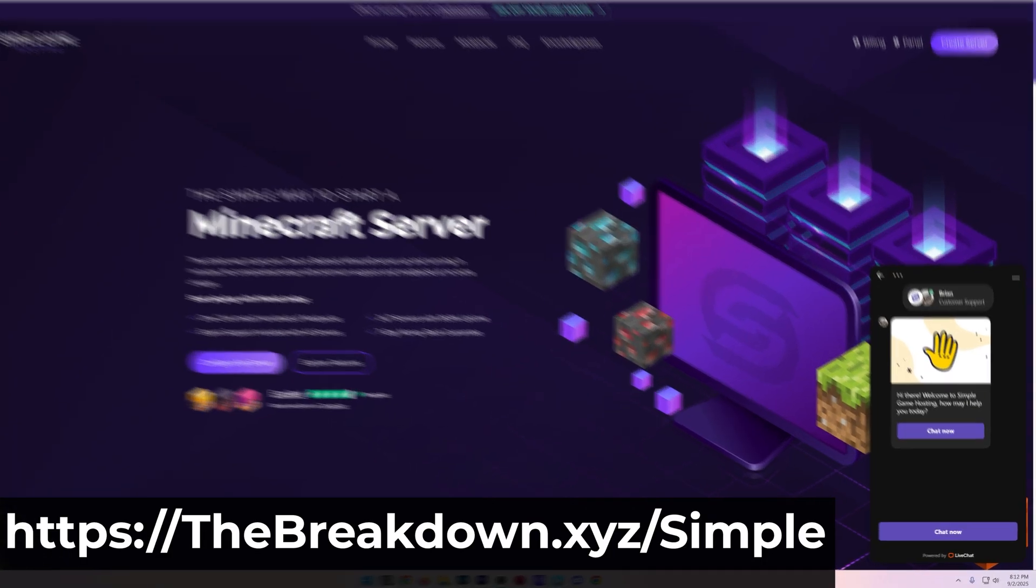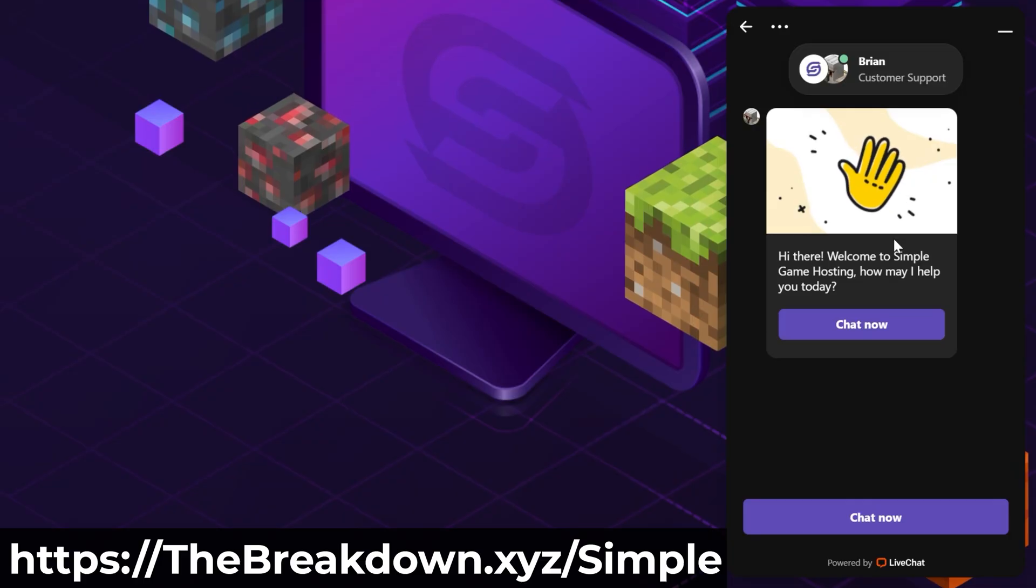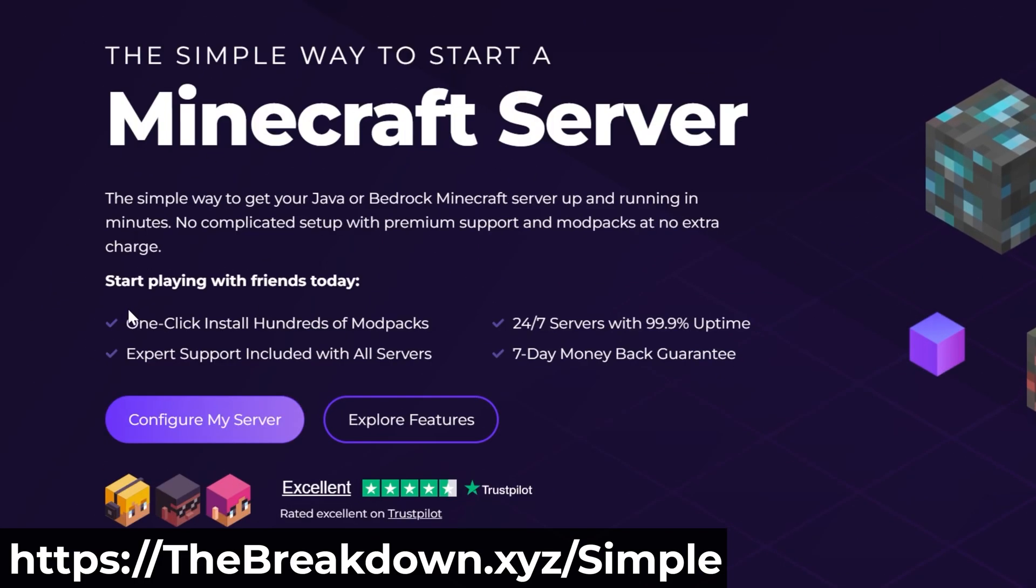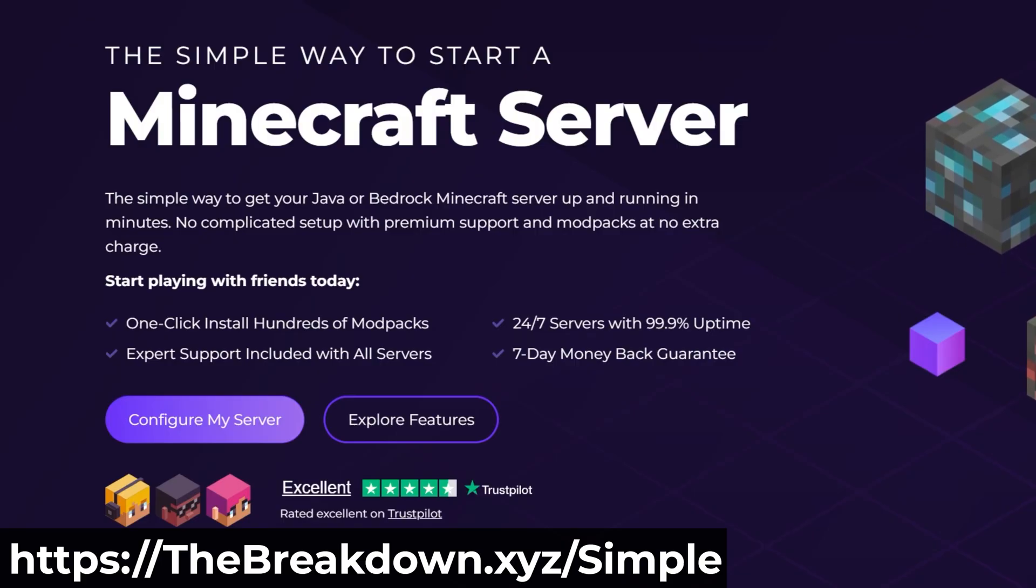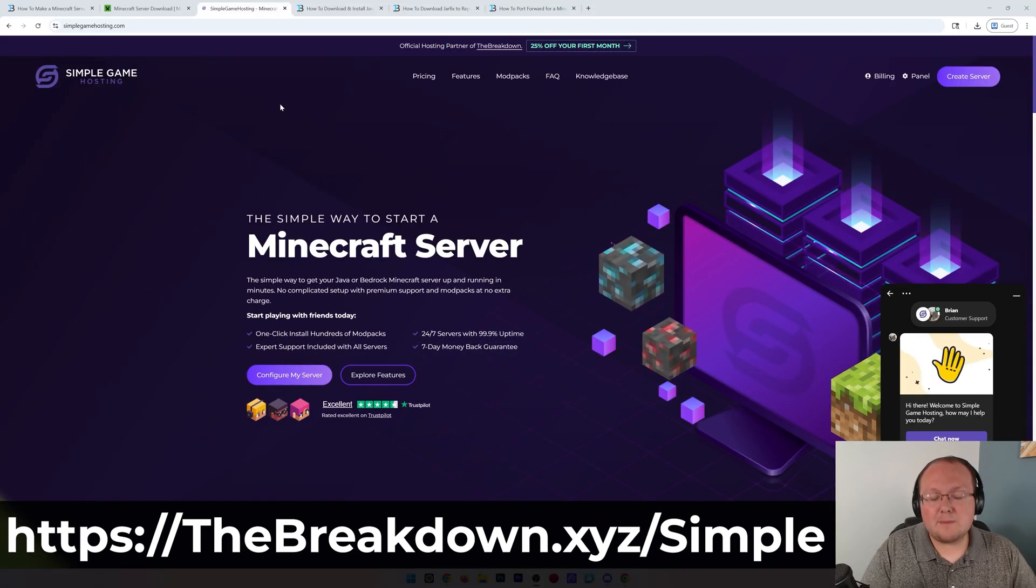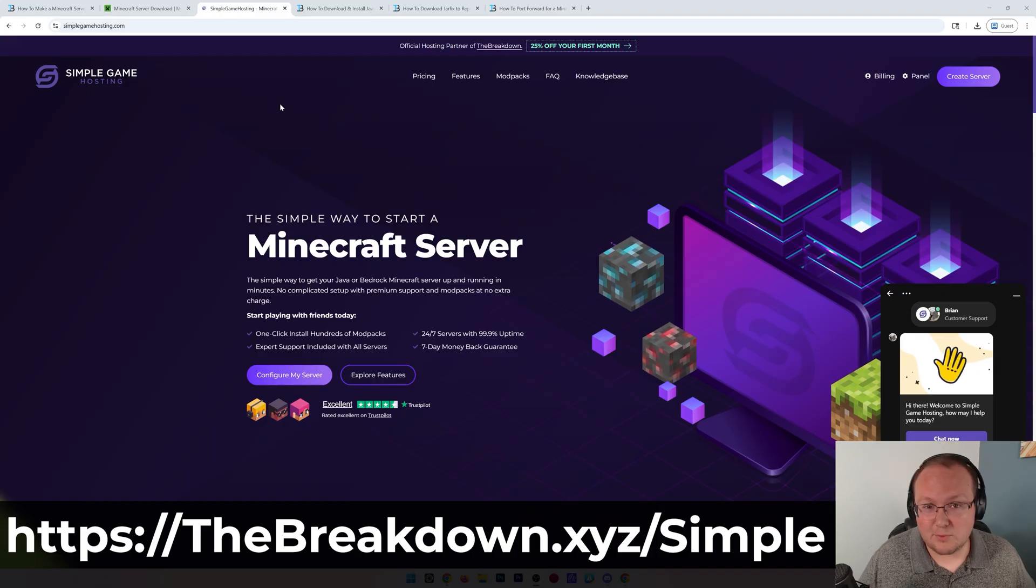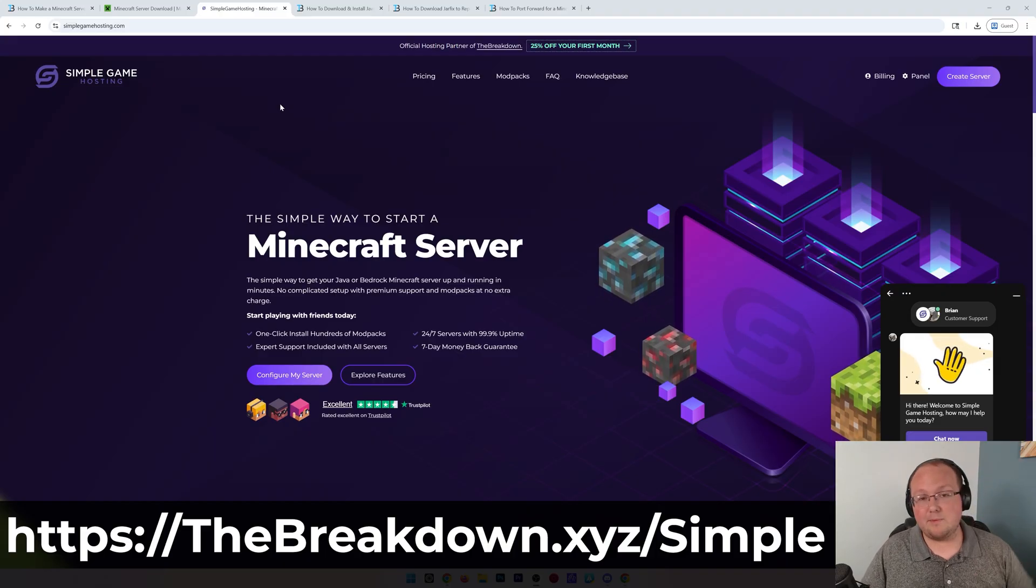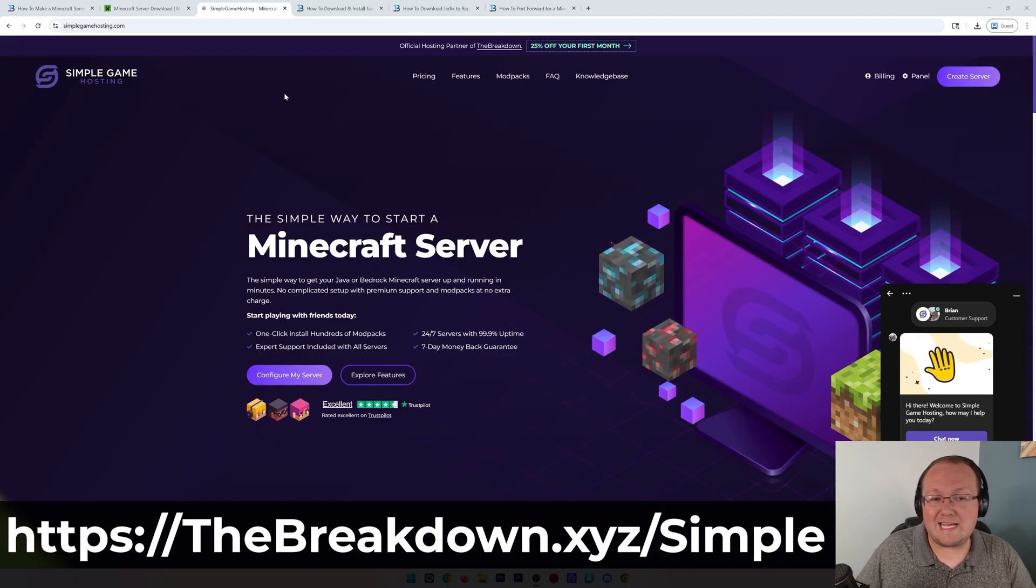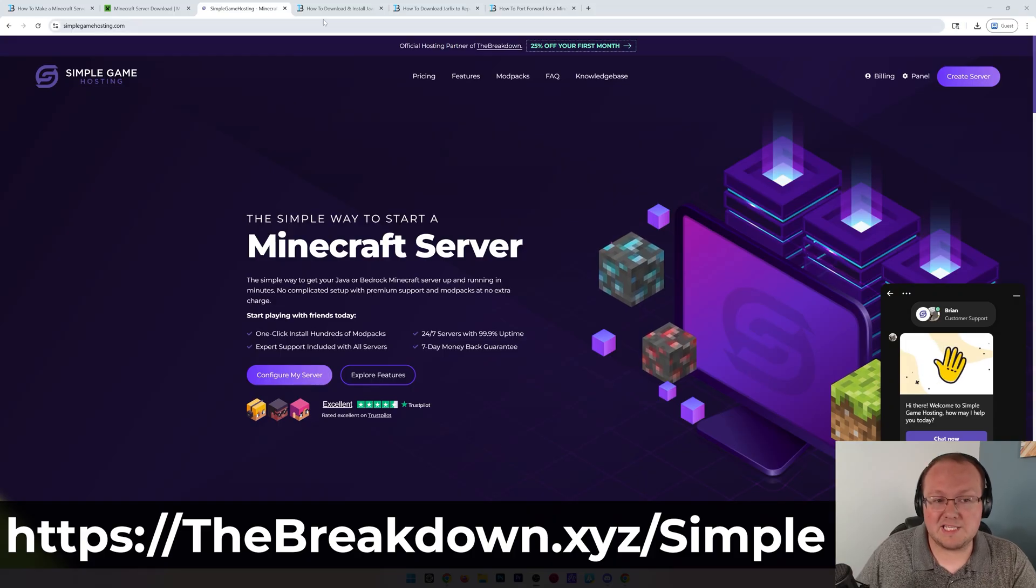After this video, you will have a server, but if you want to skip all the complexities and make your server as easy as possible, that's where our hosting provider, Simple Game Hosting, comes in. At Simple Game Hosting, you have expert live chat support that you can reach out to.